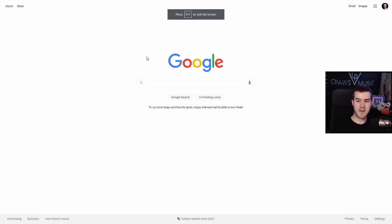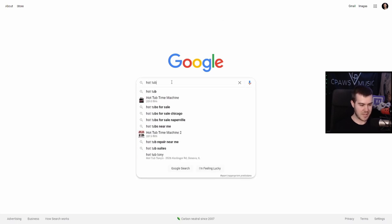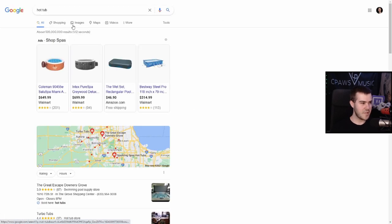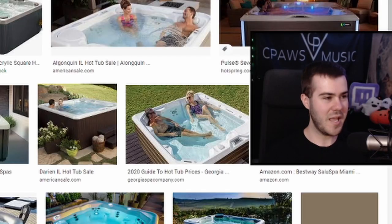Once you have OBS or Streamlabs OBS set up and ready to go, then we can move on to step two. And step two is finding a hot tub picture from the internet. So let's go to Google and snag a picture. So now that we're at our handy-dandy Google, let's go ahead and type in 'hot tub,' and then let's go to the images.